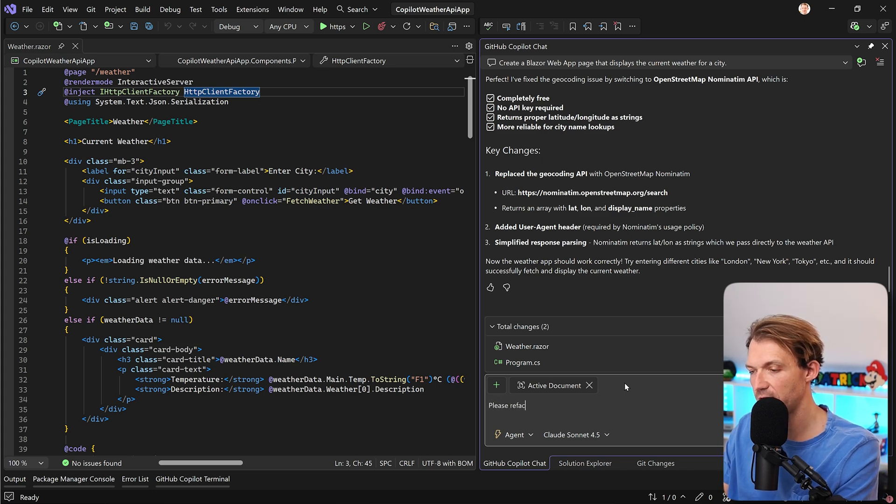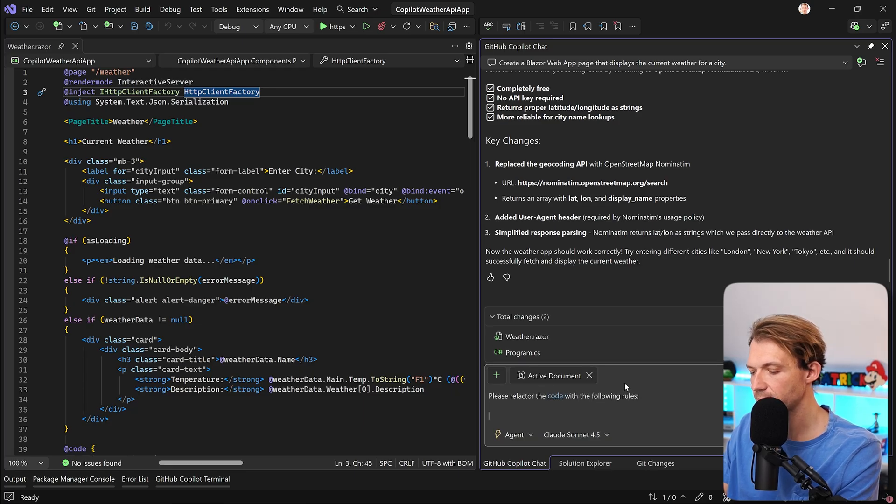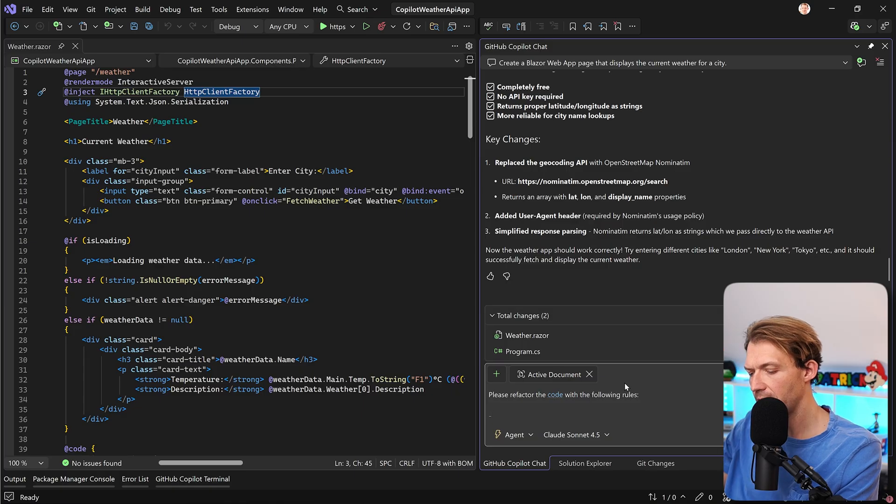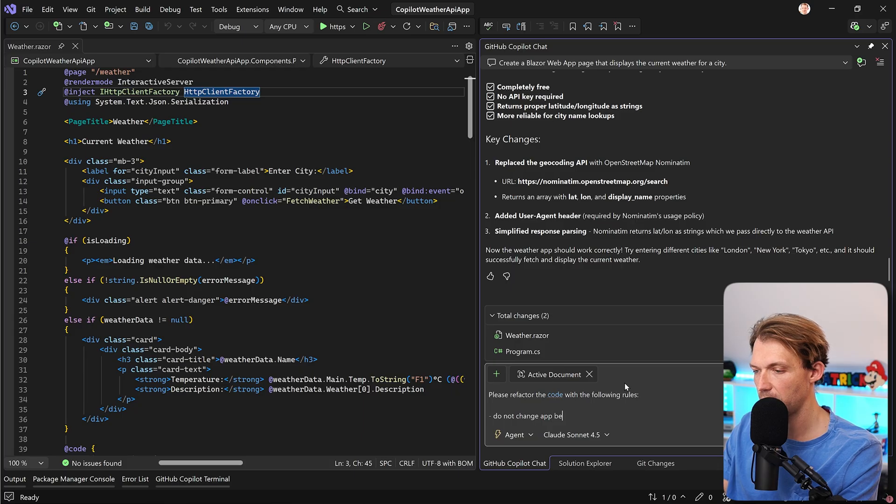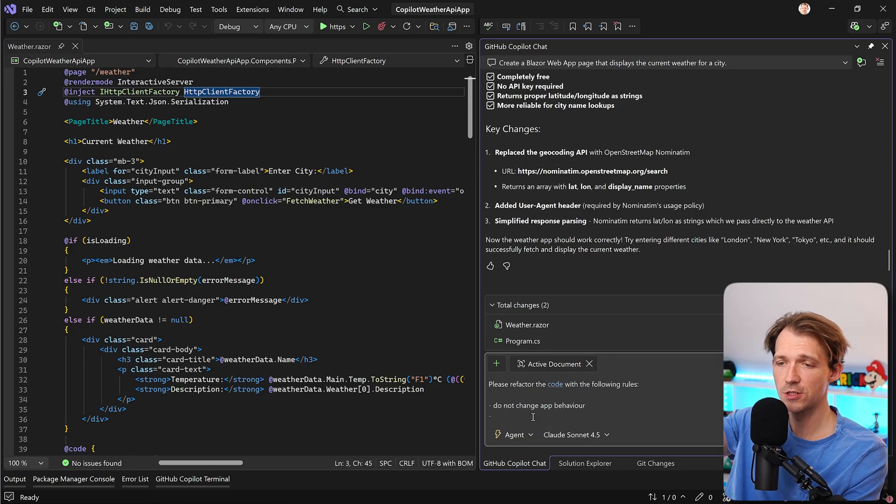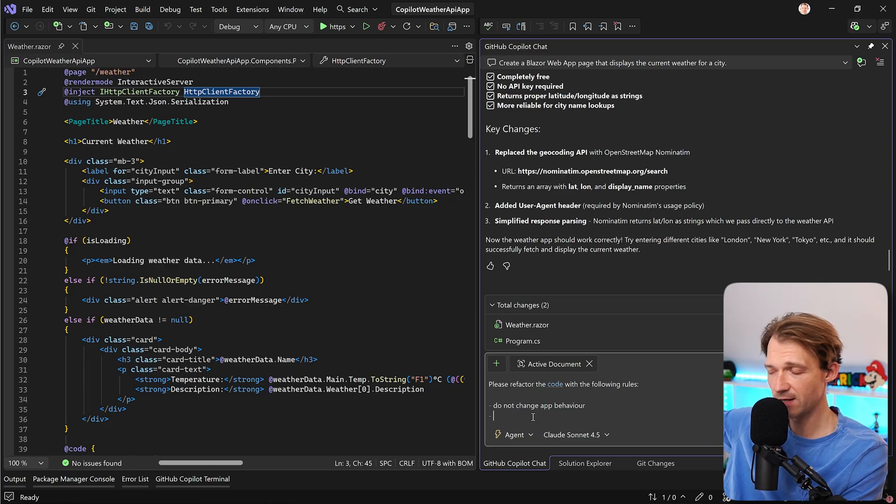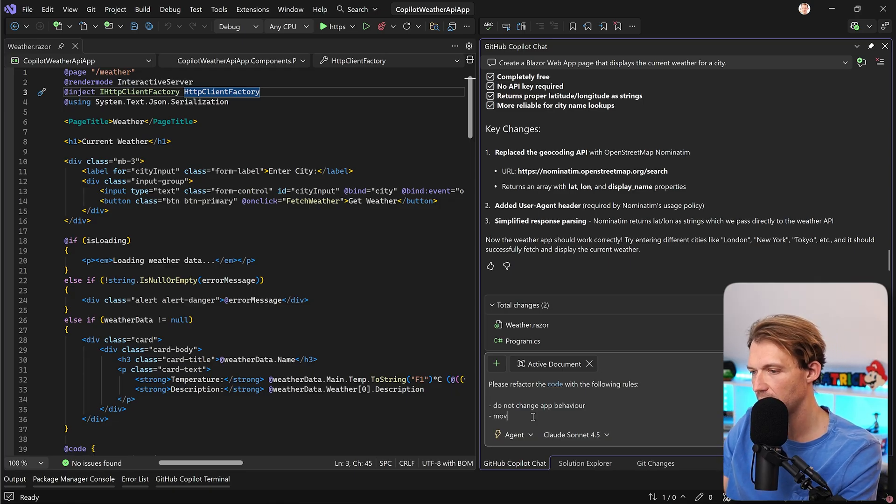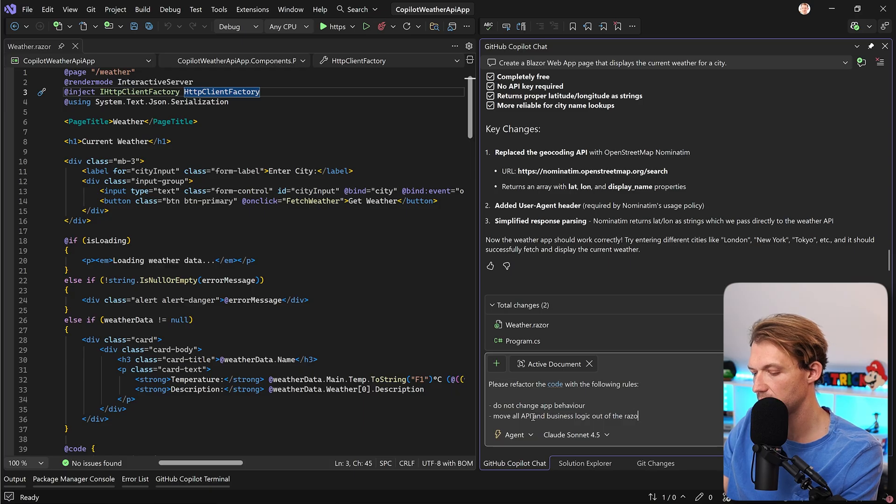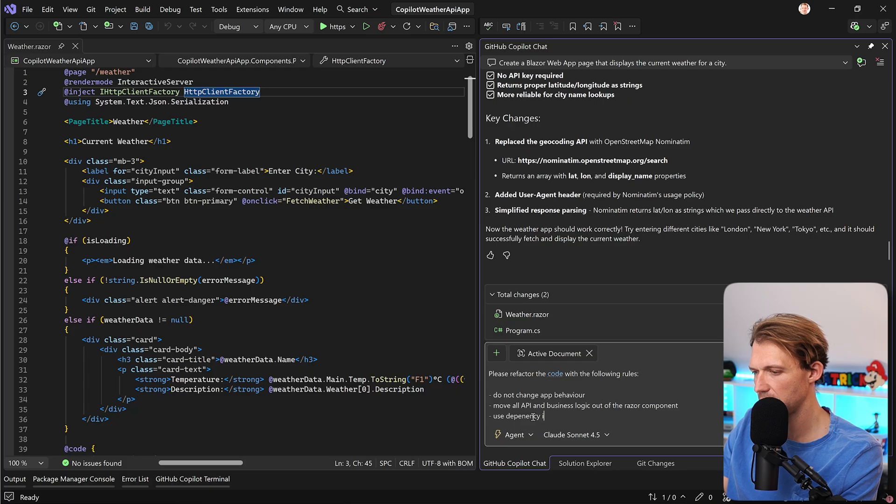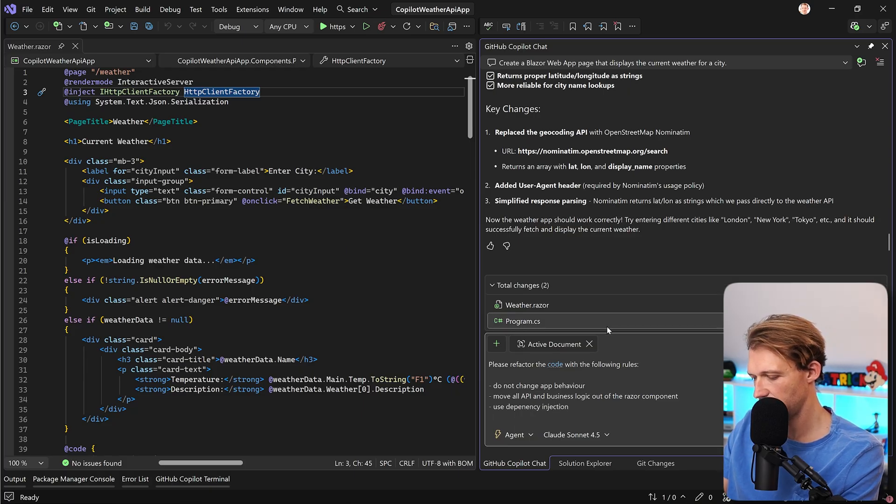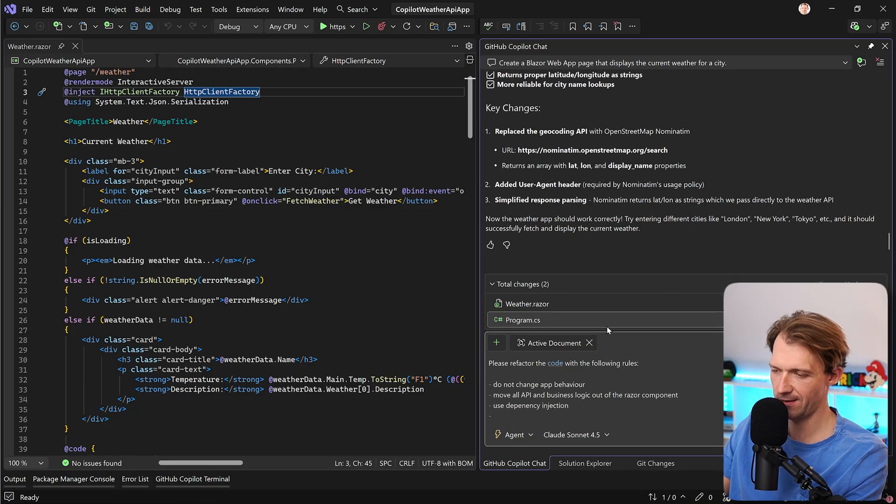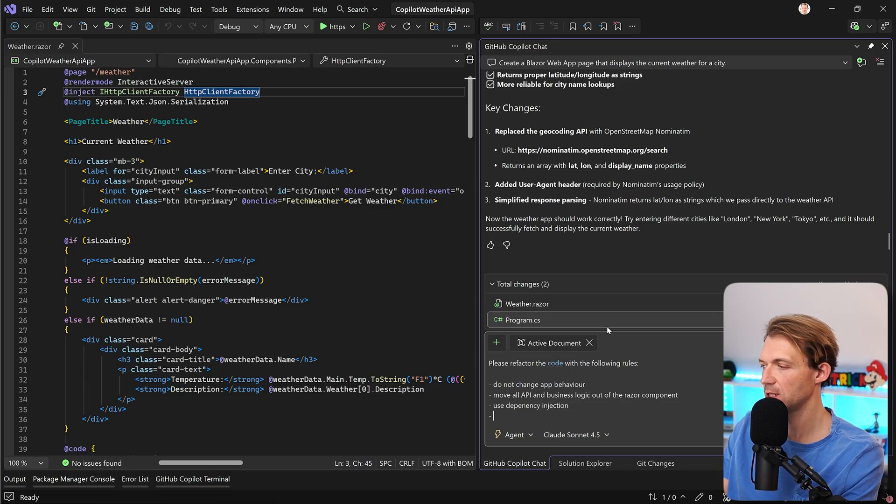Please refactor the code with the following rules. Again, I don't want to change the app behavior, so do not change app behavior, and then we want to move all the Razor logic here, or all the logic from the Razor file, rather, to something else. So here now, we say, move all API and business logic out of the Razor component, and then we want to use dependency injection, if it is necessary, or if it makes sense, let's say, because we also want to structure this now with vertical slice architecture.